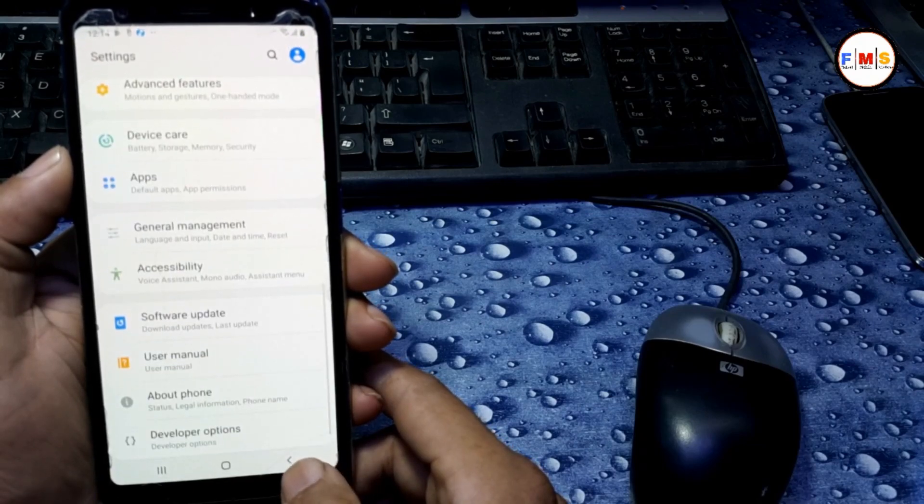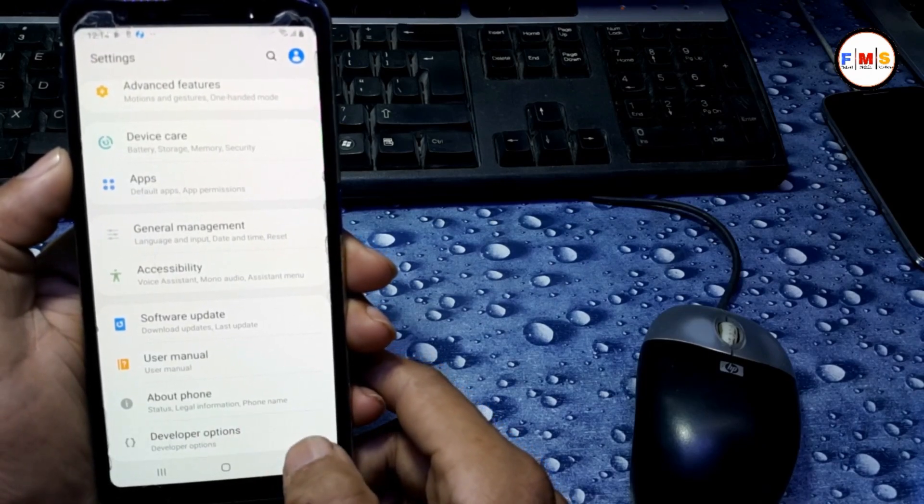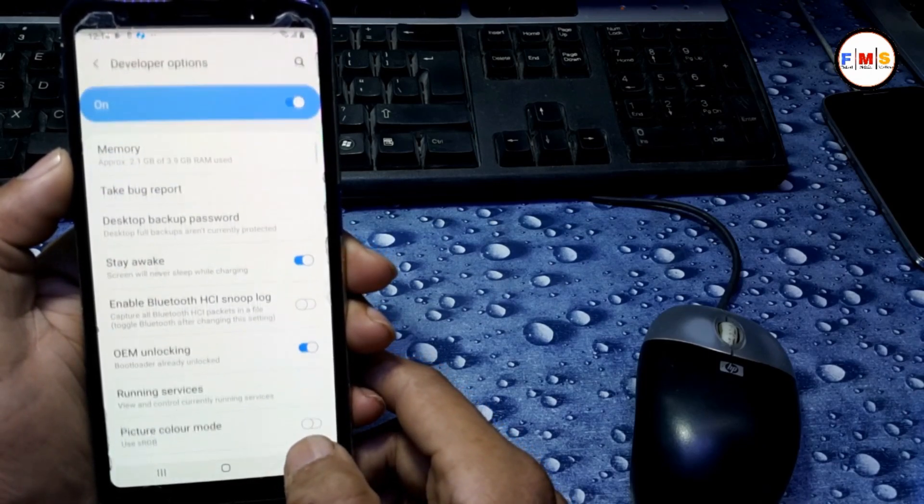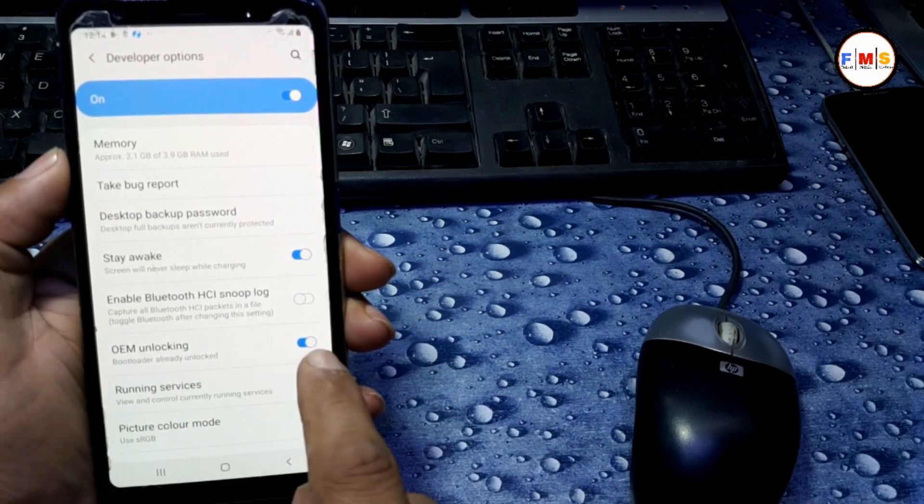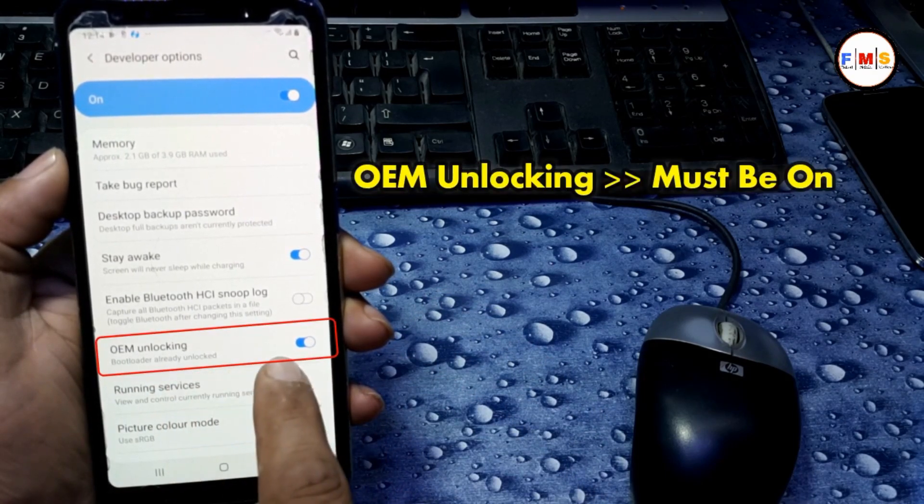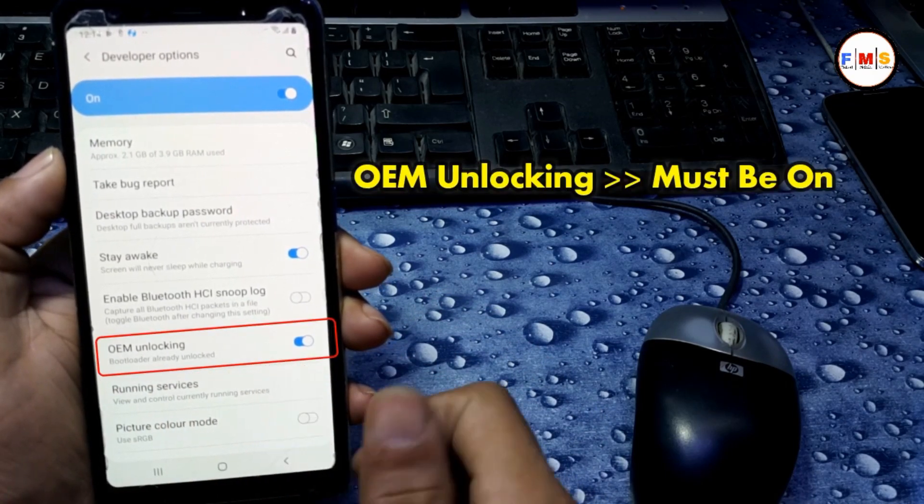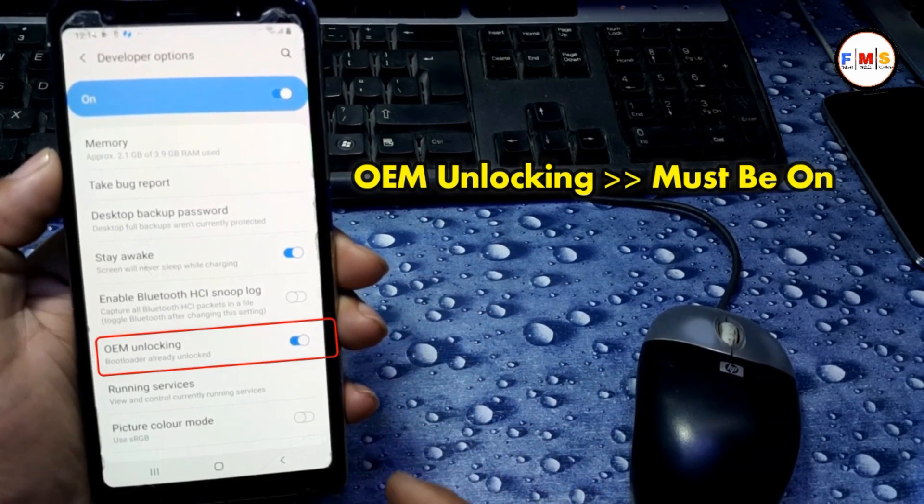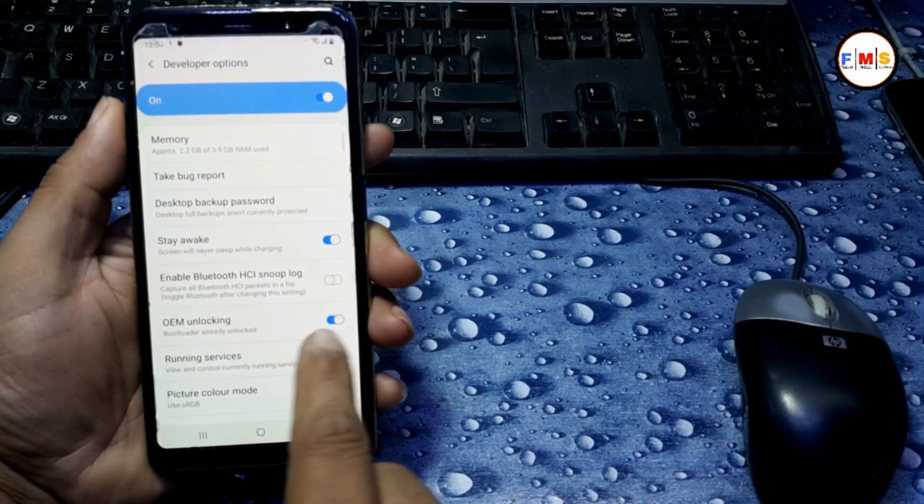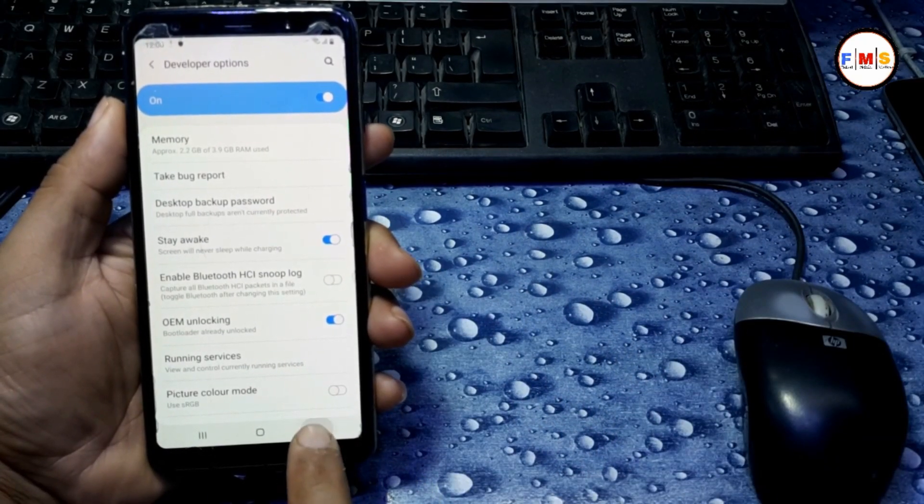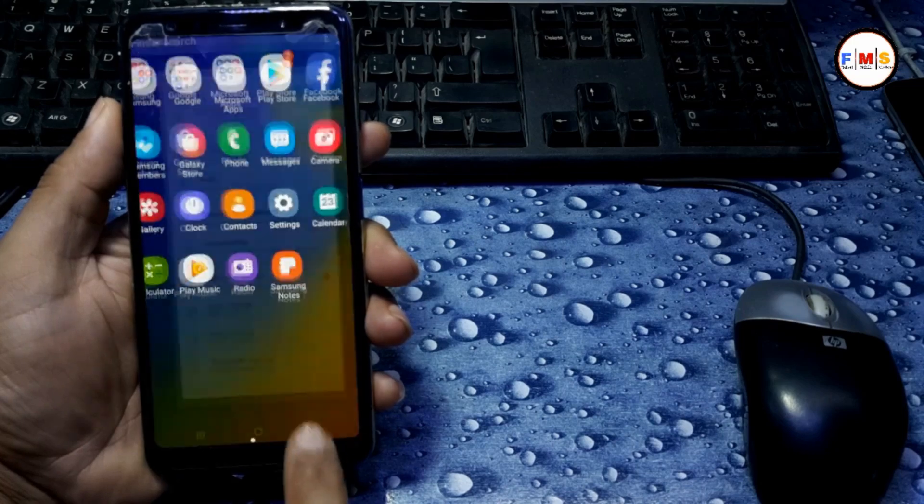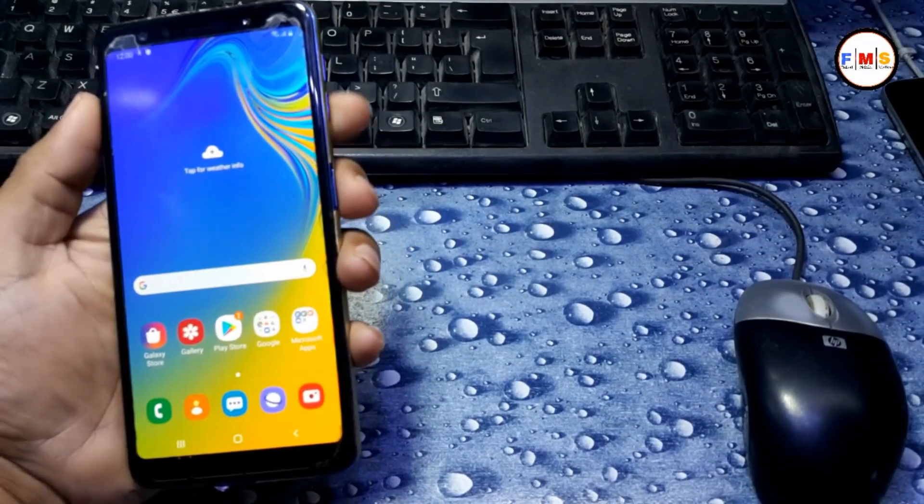After a few seconds, go back and now we check in Developer Options. OEM Unlocking is on. Now it must be on before you root your mobile. First we need to unlock OEM.